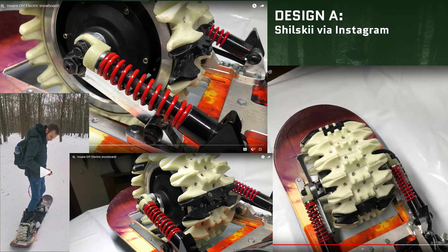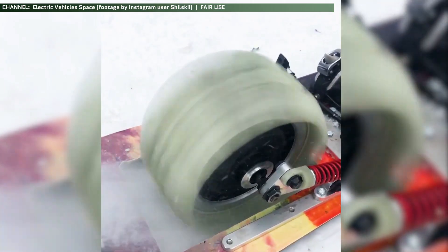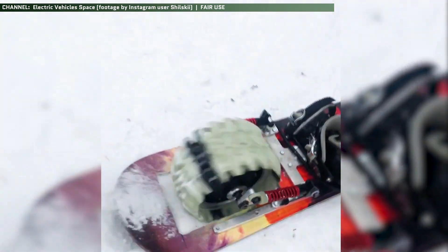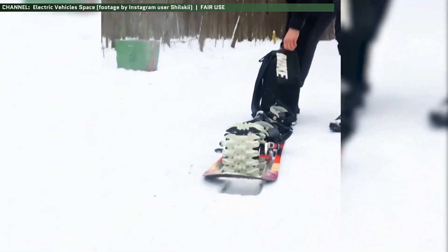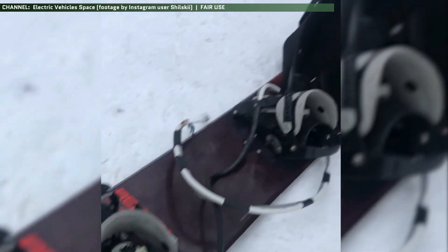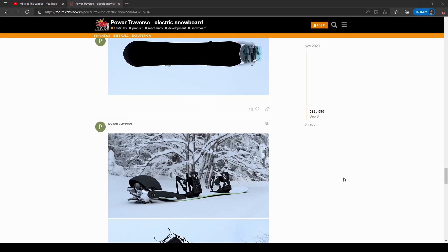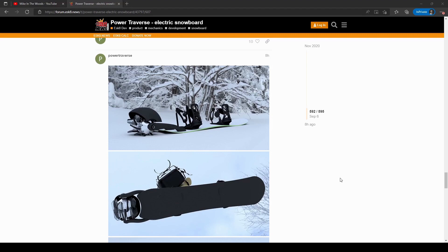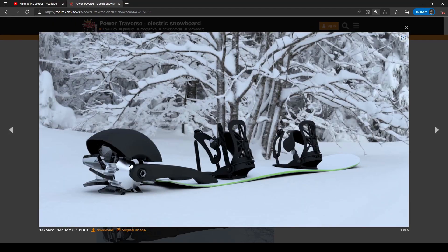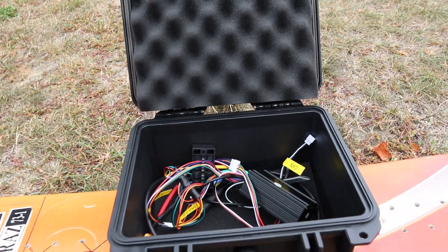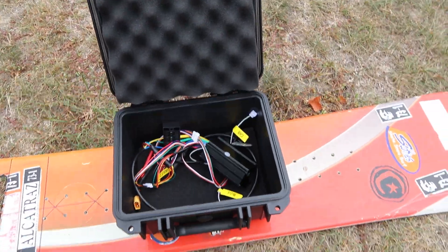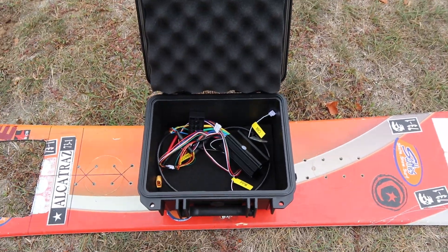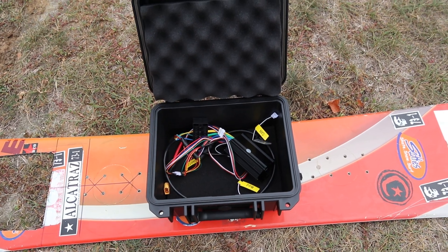There's two primary designs that do hit the portability sweet spot though, and that's the two that I modeled my design after. The first, by a user named Shilsky on Instagram, features a spring-tensioned rear-mounted drive wheel using a high-powered hub motor. The second, going by the name Power Traverse, features the cut-off end of the rear snowboard replaced by a flexible arm-mounted motor, also with a high-powered hub motor. My design is a sort of hybrid between the two, using off-the-shelf parts and a much more budget-friendly approach.